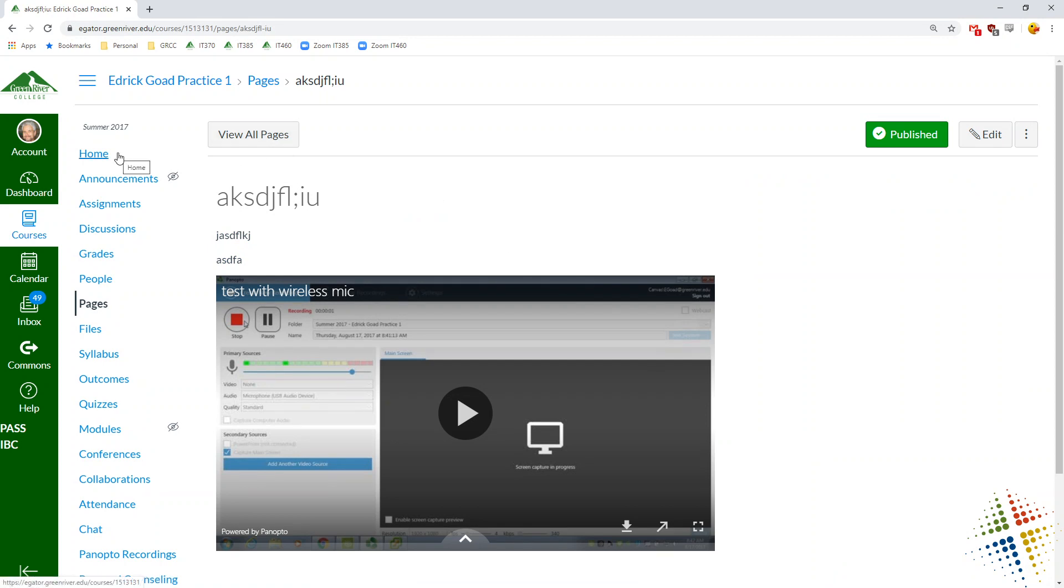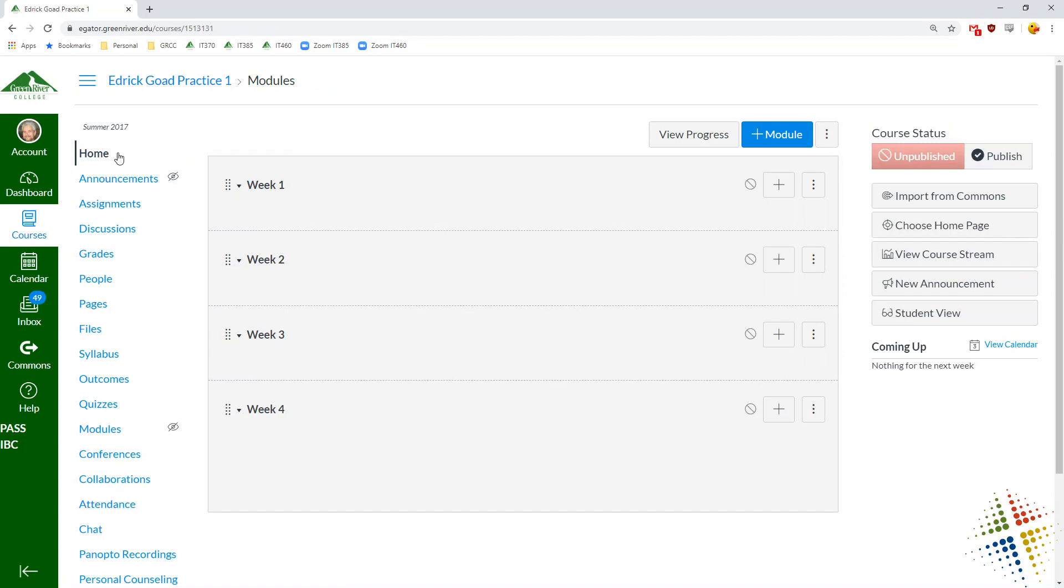That's some very basic ways of adding videos within Canvas.